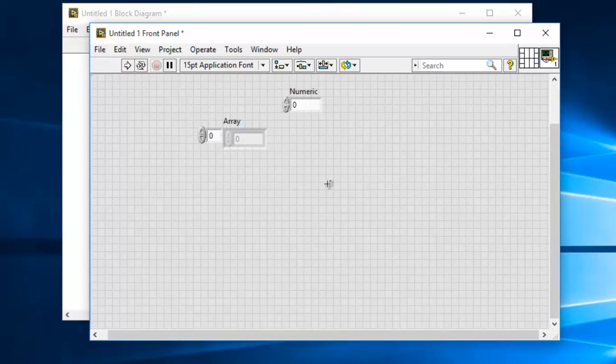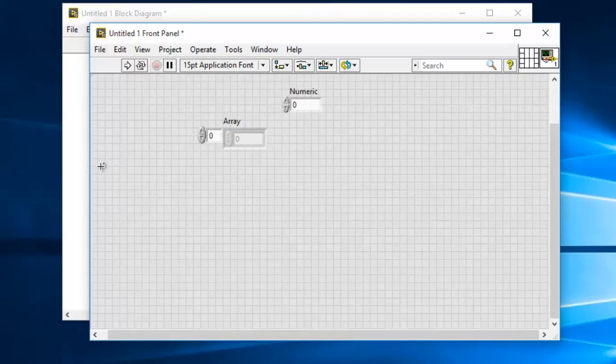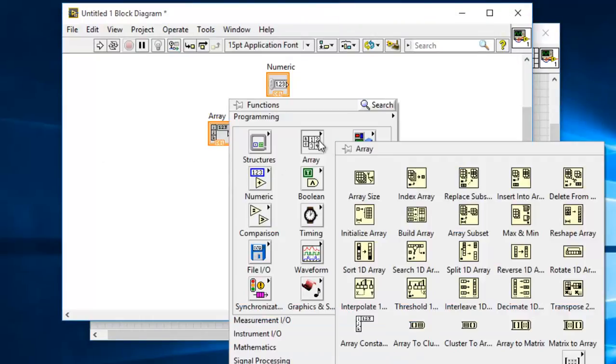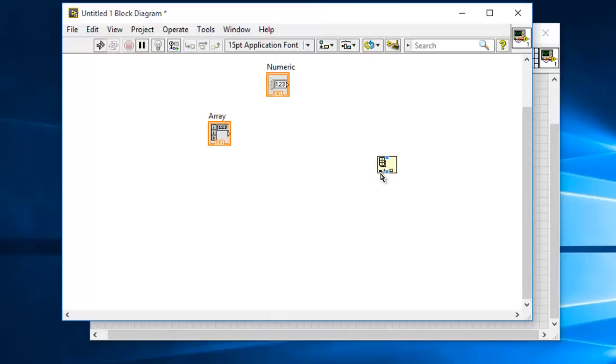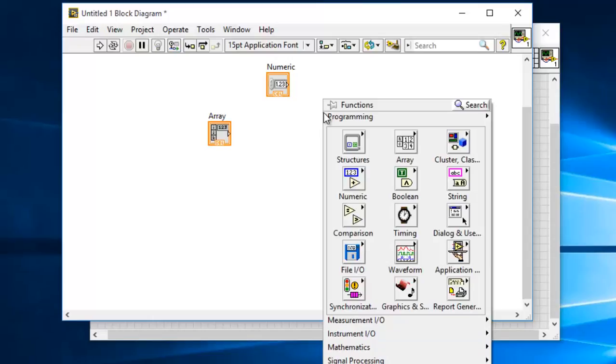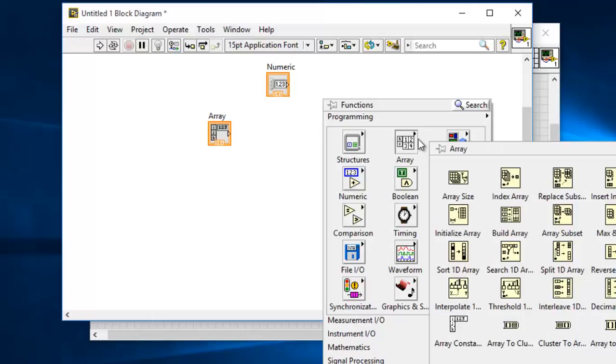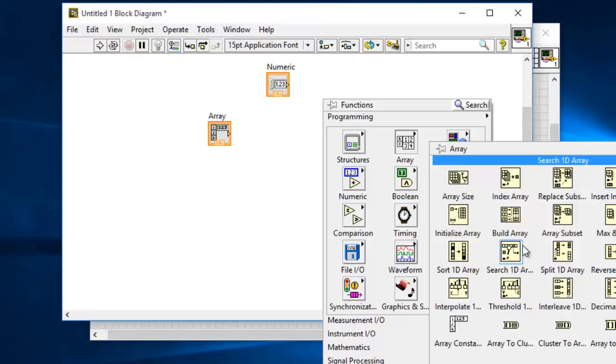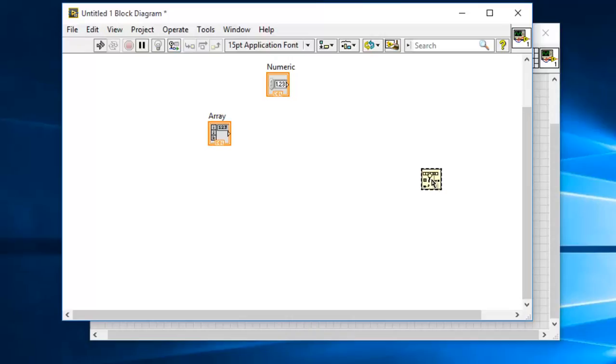LabVIEW inbuilt has the index array function which just gives you the element according to the index, and one more search function is there in LabVIEW - search 1D array. What this will do is it will get you the first index value of the matching element, whereas in this case I am going to show you how you can extract the indices of all the elements that are matching.